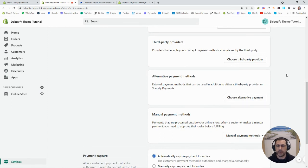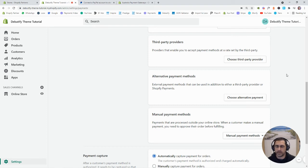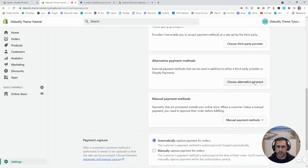If you're doing a large volume of revenue, like the payment provider you use can make a big difference. Because from memory, I think eWay is actually cheaper than Shopify Payments.